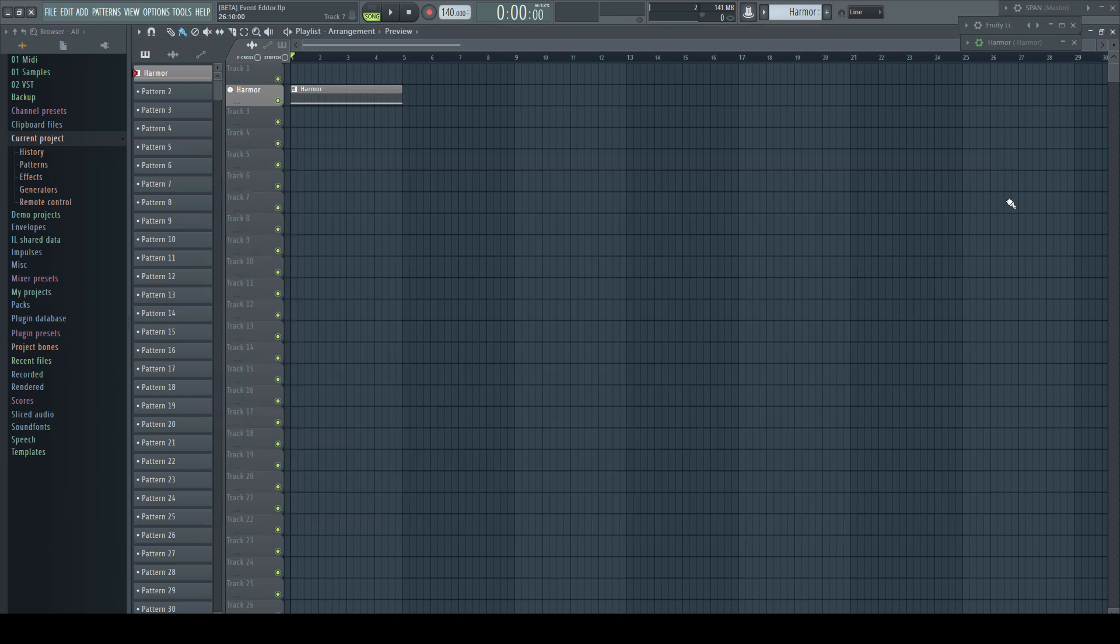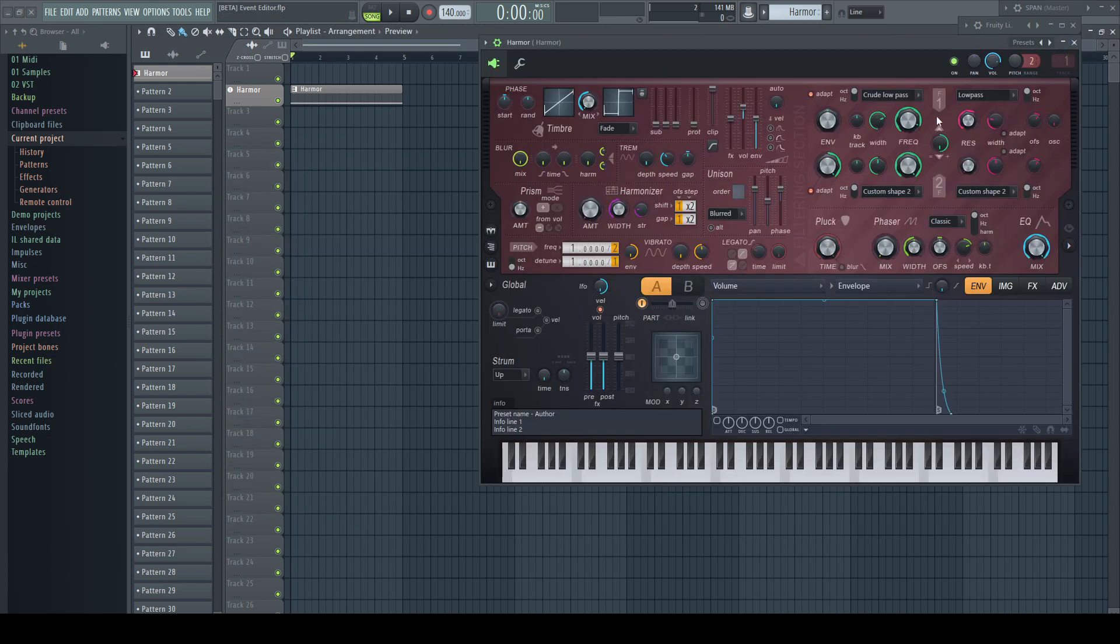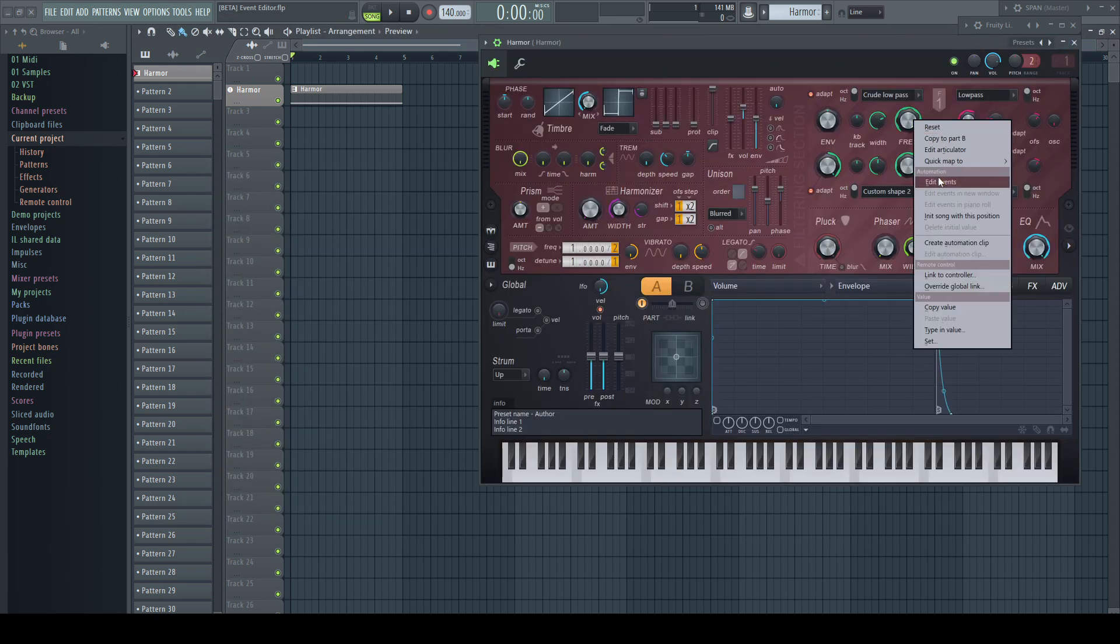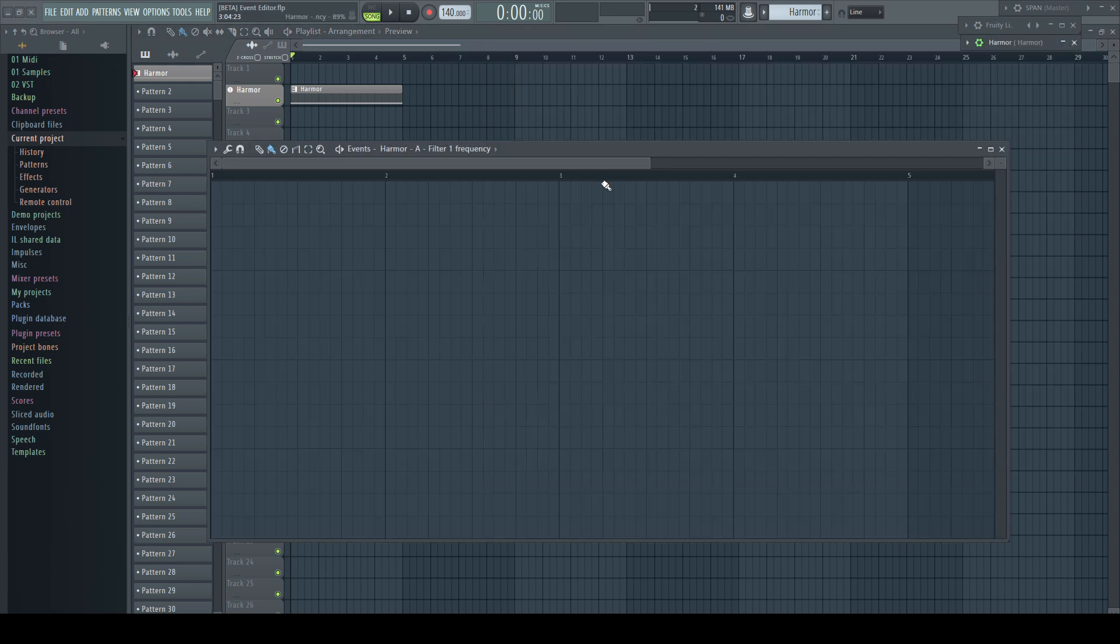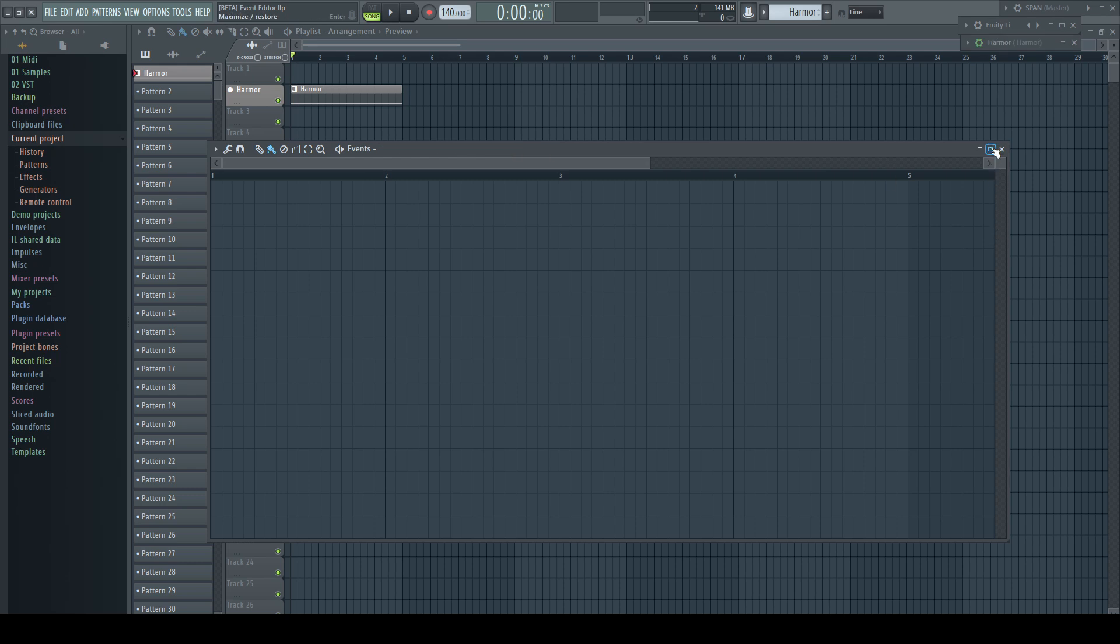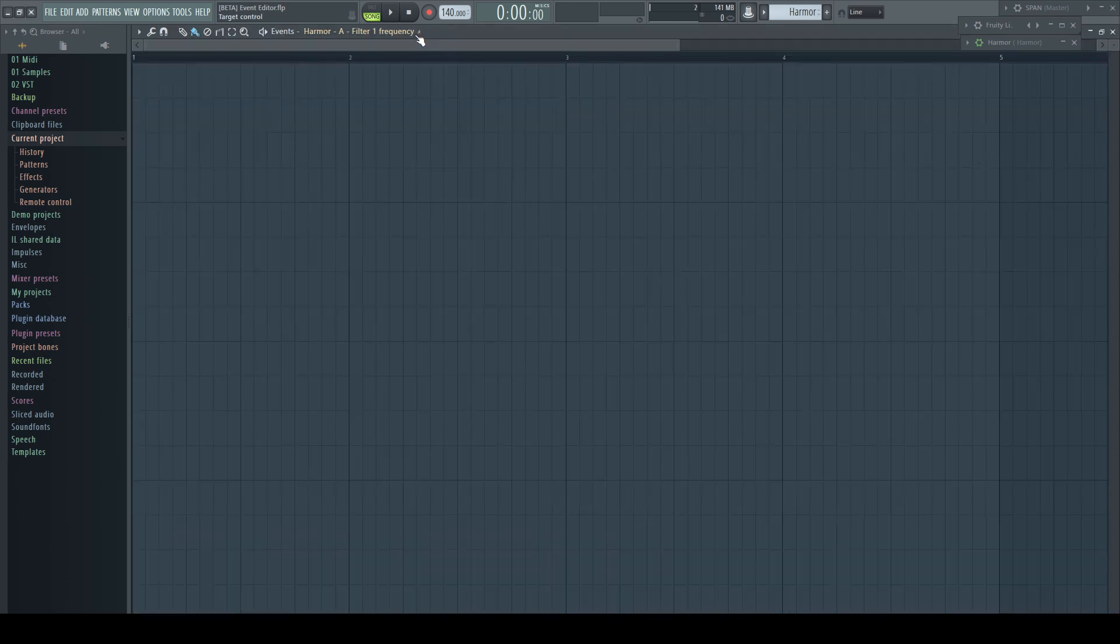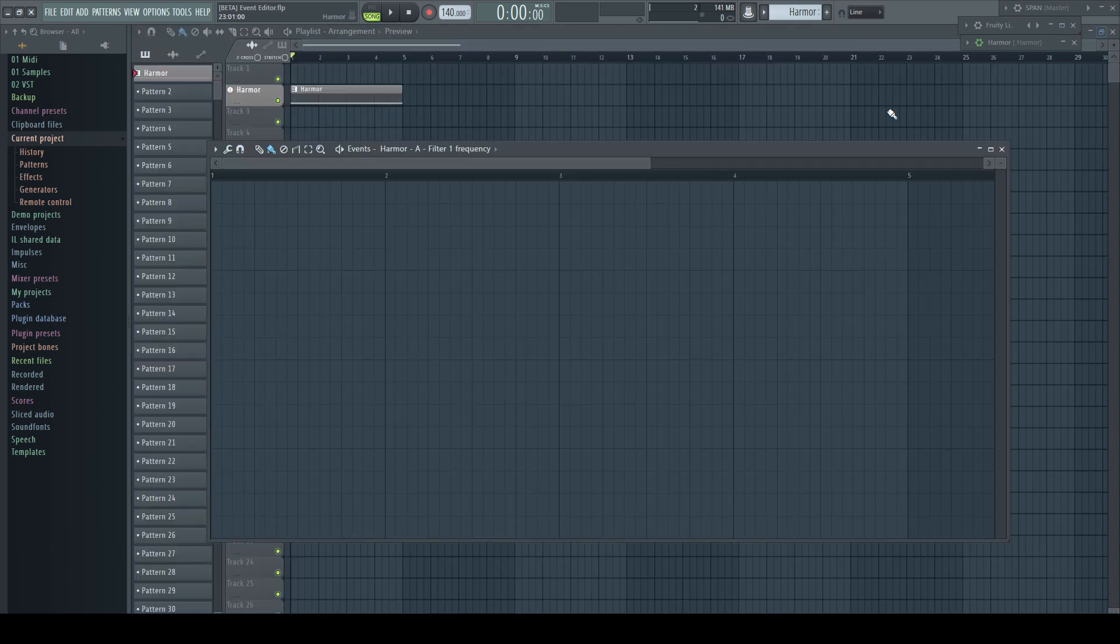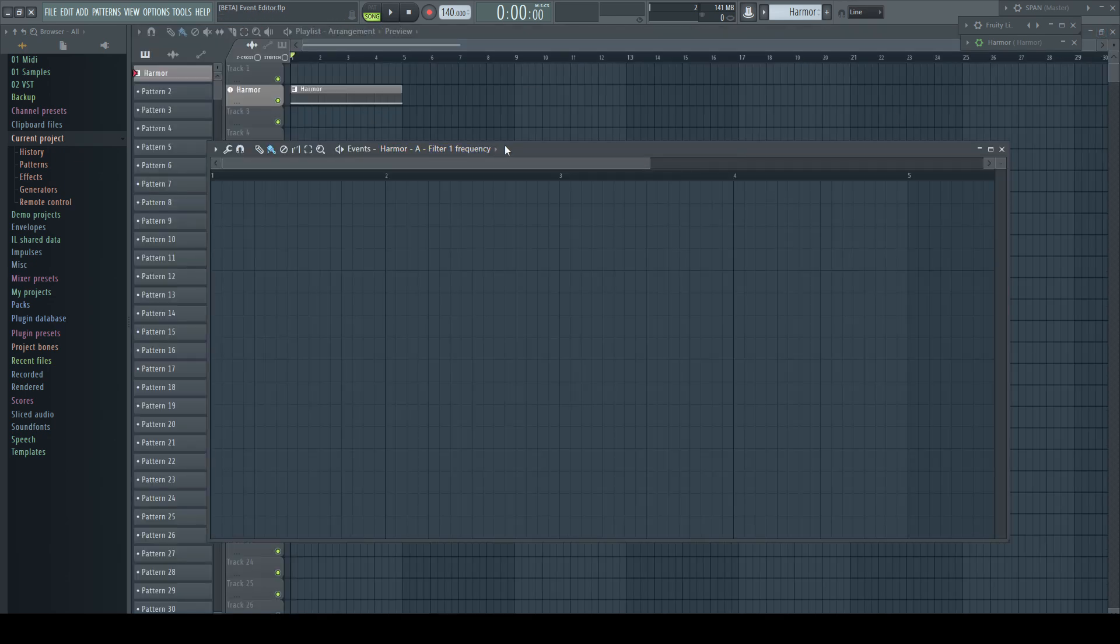You can bring it back by either closing the window and reopening it, or even faster, just maximize the Editor which already brought it back and go back to normal, and it stays in place.